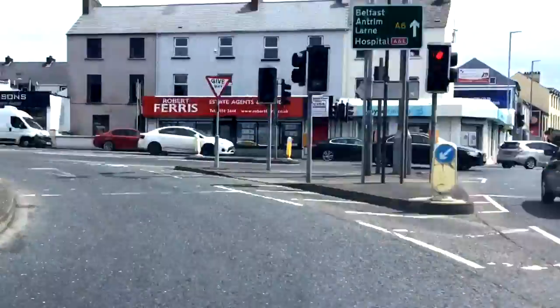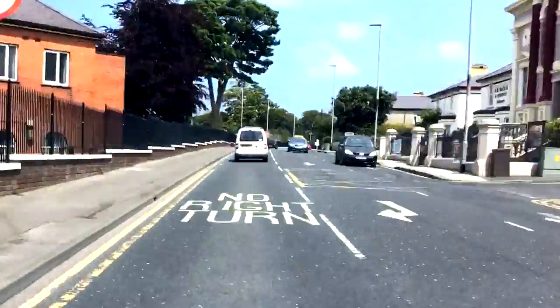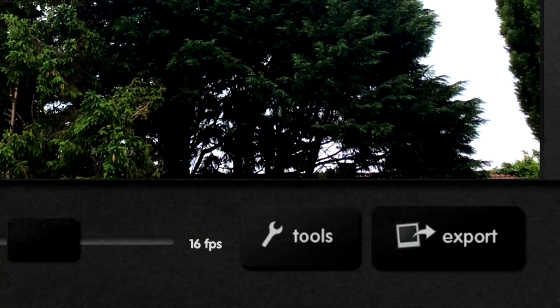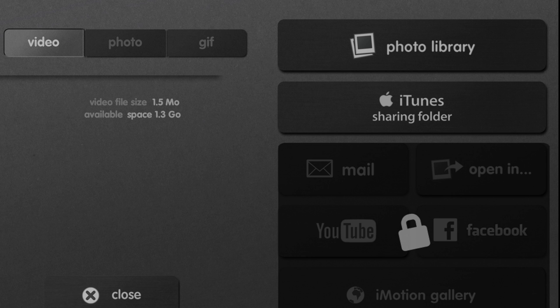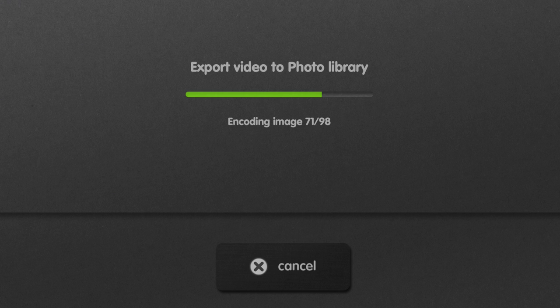When your time-lapse is finished, it is time to export it. Tap on Export. Make sure the video icon is highlighted, then tap Photo Library. When it has finished exporting, close out of the project. Your time-lapse will be stored in your photo library.